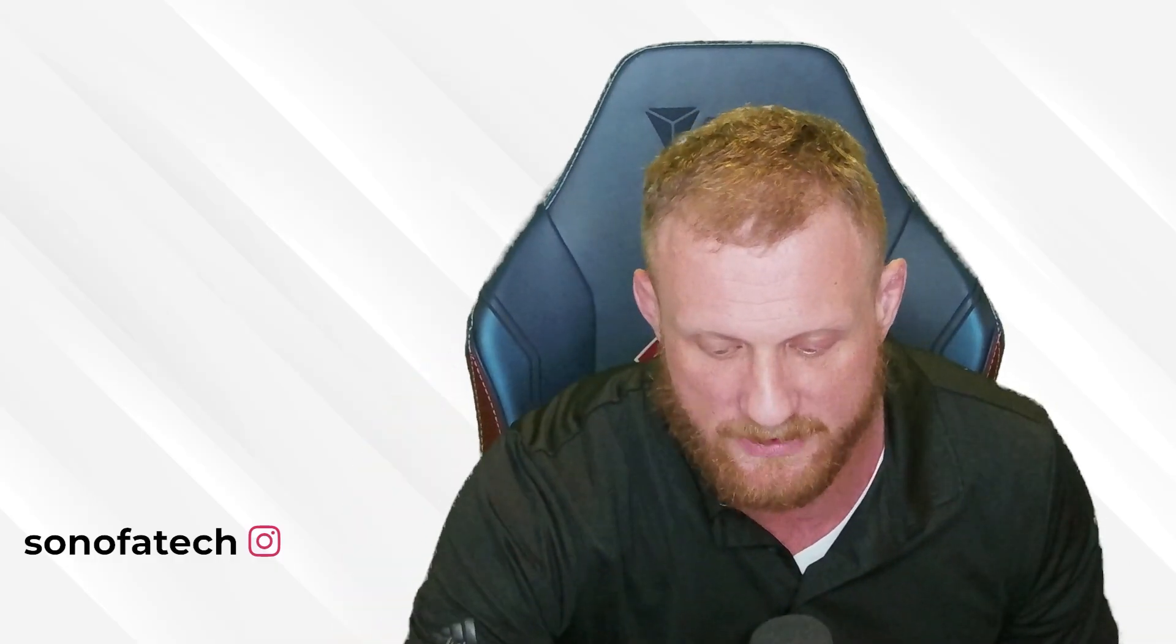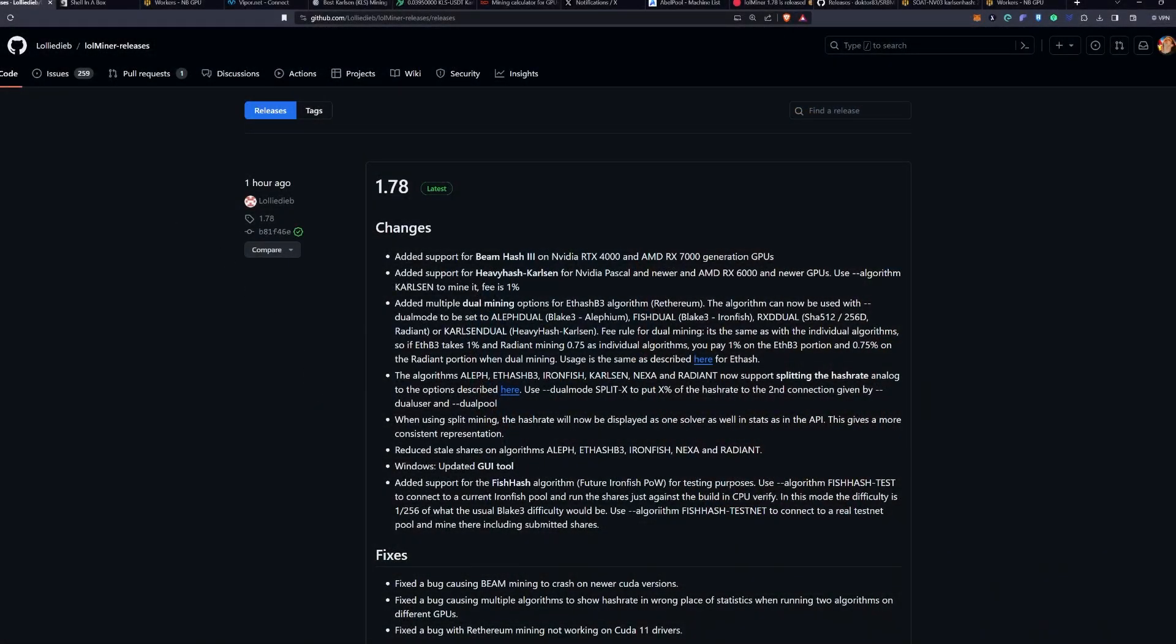Welcome back, everyone. So, popping right in, you can see we have version 1.78, and there is added support not only for Heavy Hash and Carlson, but dual mining with this particular one with Carlson Dual.